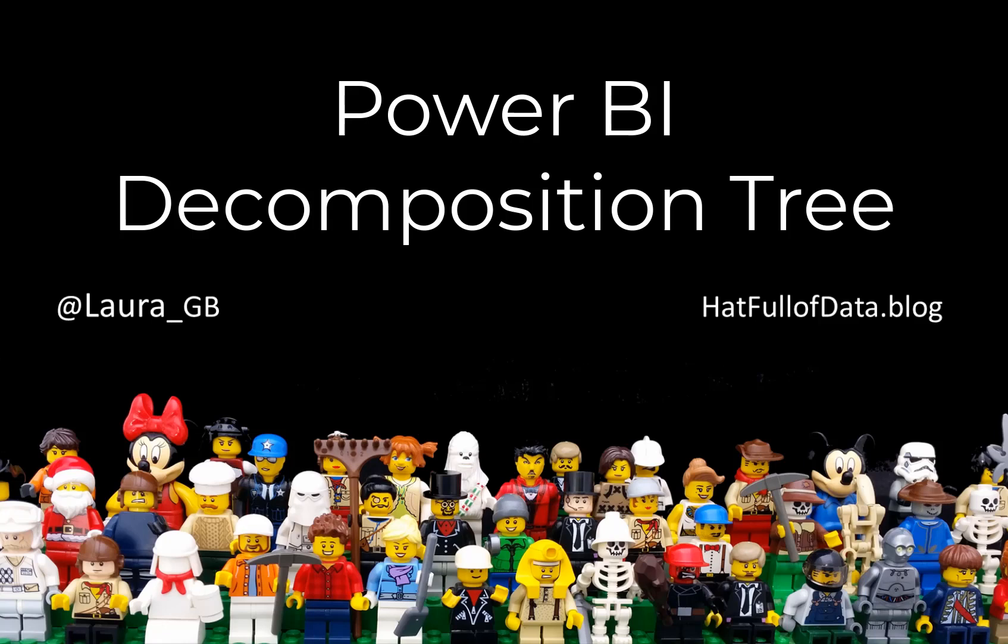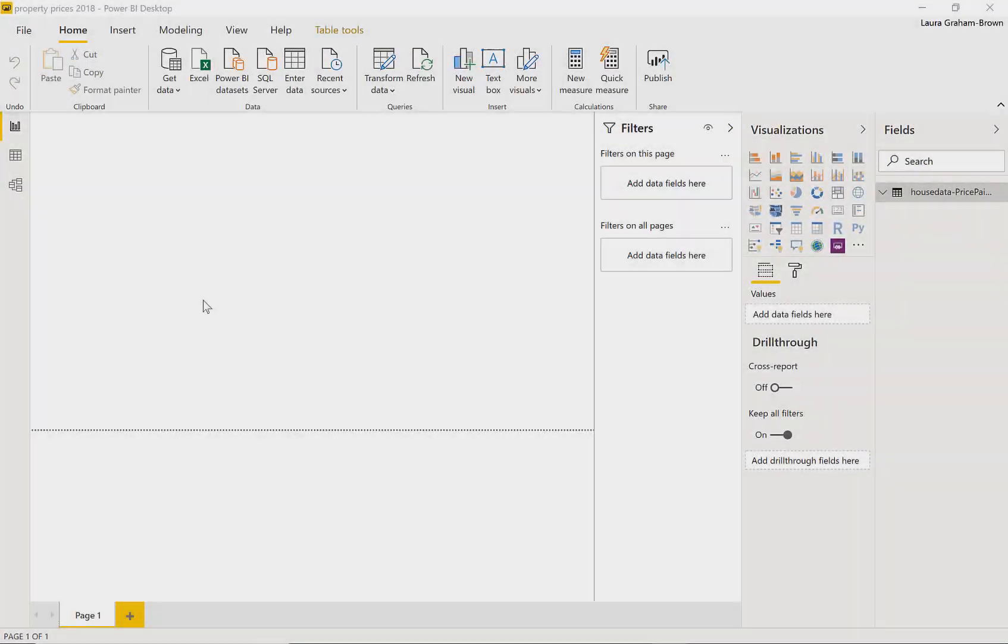Hi I'm Laura GB and in this video today we're going to have a look at a new feature in Power BI that arrived in the November 2019 update which was the decomposition tree. Let's start in Power BI.